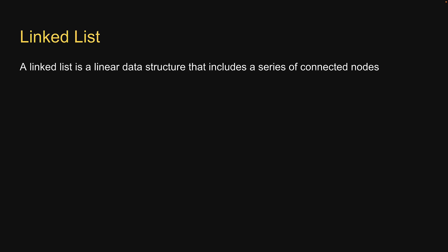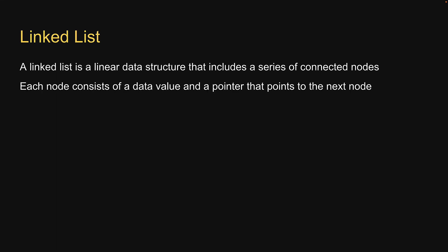A linked list is a linear data structure that includes a series of connected nodes. Each node consists of a data value and a pointer that points to the next node.